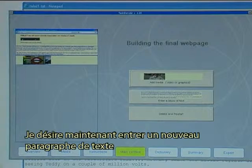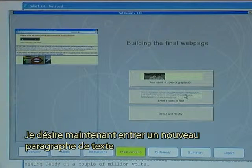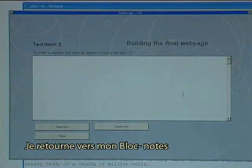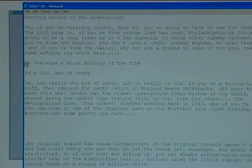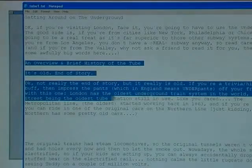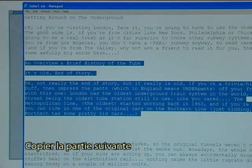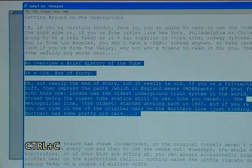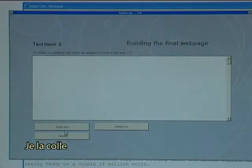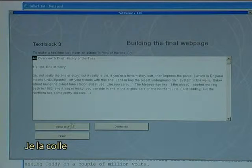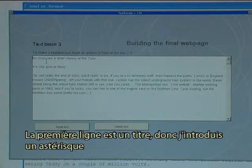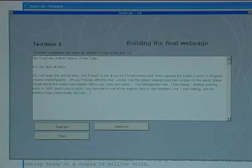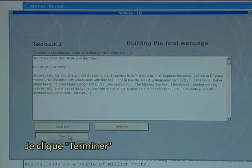I now want to enter a new block of text. I go back to my notepad, copy the next part with CTRL C, and paste it in. I want the first line as a headline so I enter an asterisk. I click finish.